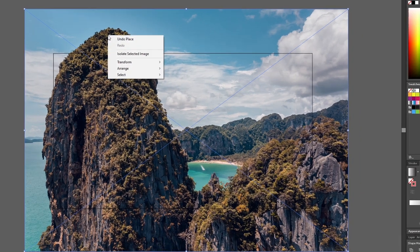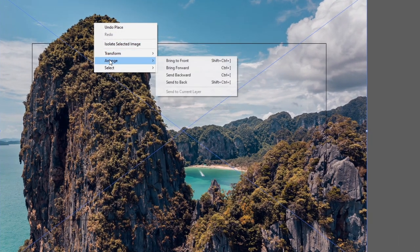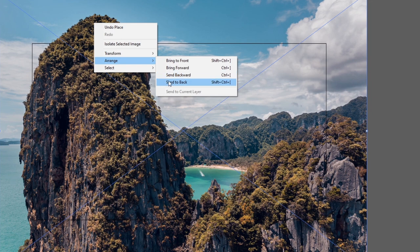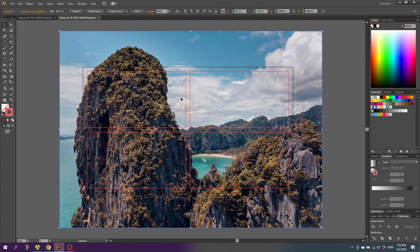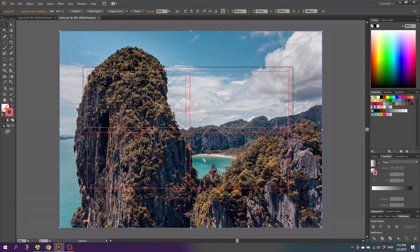Then right click the image, go to arrange and send to back. This is why I made the stroke wide and red, so it's easy to see where it crops the image. Now you just need to adjust the image so it fits inside the first red rectangle the way you want it to look.